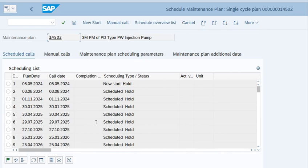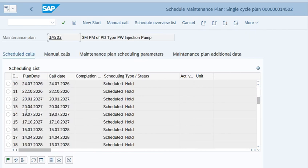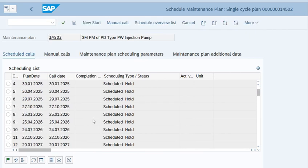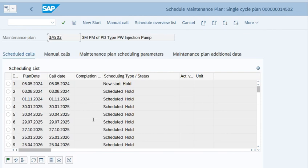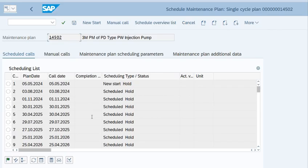So I hope you liked the video. These are the very basic steps. First you need to create the task list, then you have to create a maintenance plan, and then schedule it. If you have any questions, you can mention in the comment section. Thank you for watching the video.